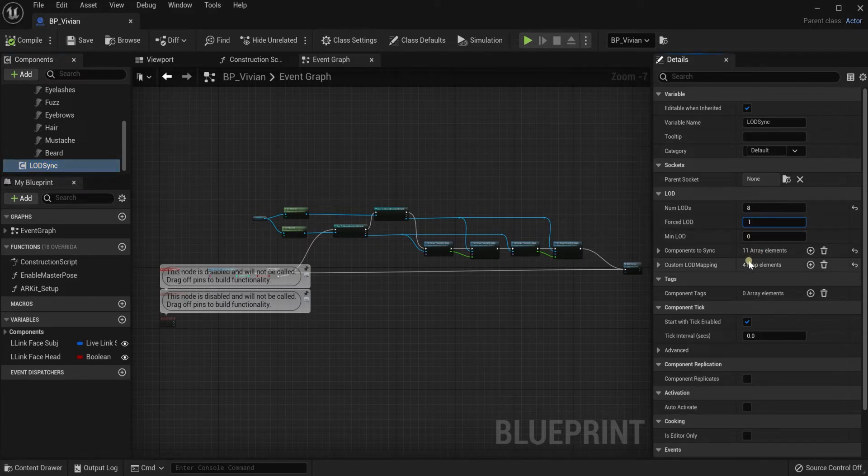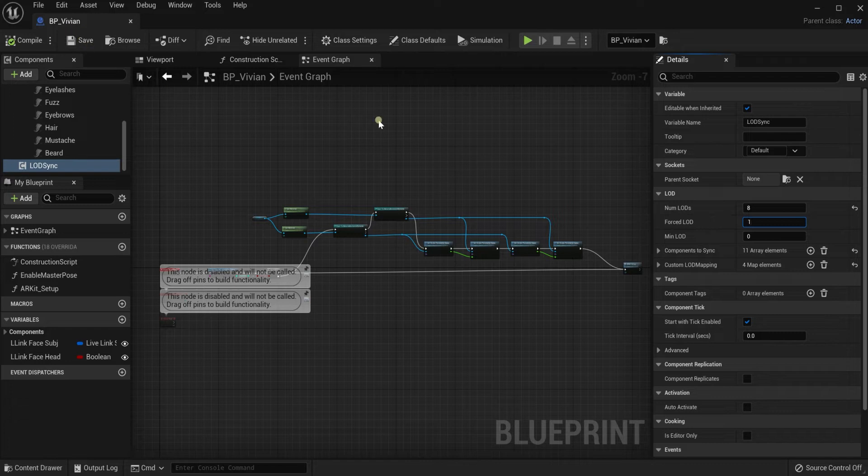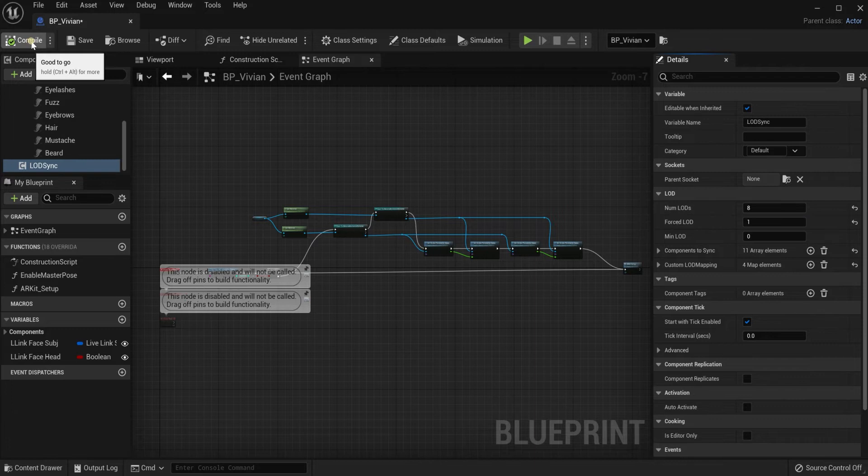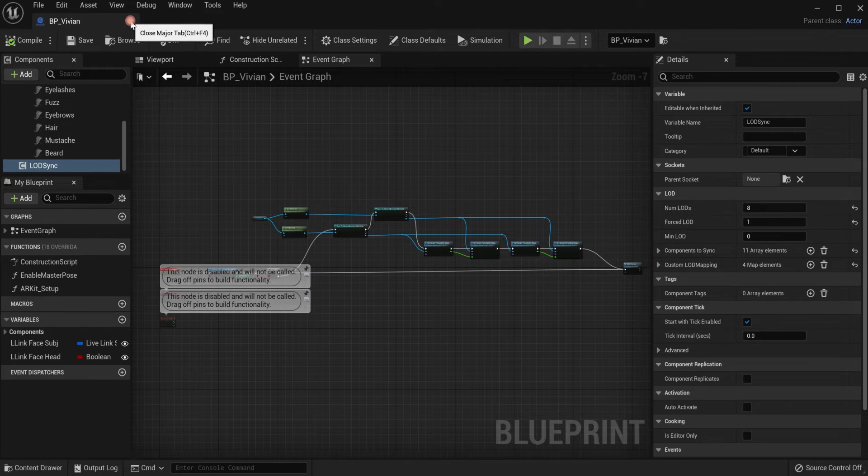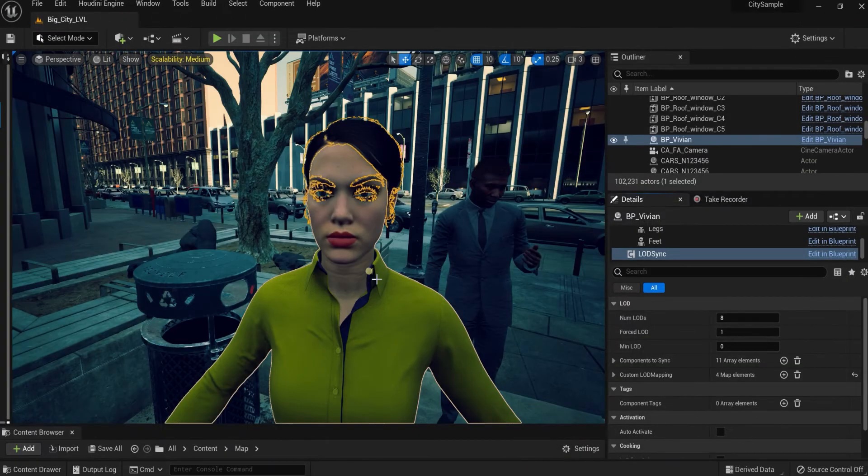Then you want to click right over here where it says minus one. We're going to click that and just turn that into one. After that you just want to compile it, so let's click compile, then you want to save it.